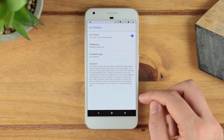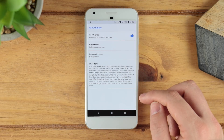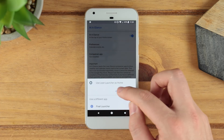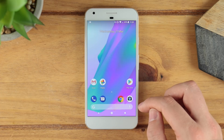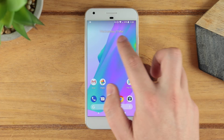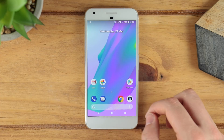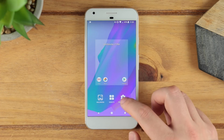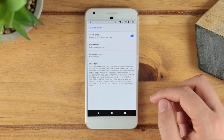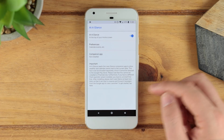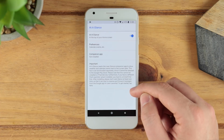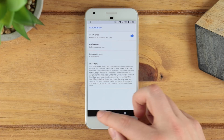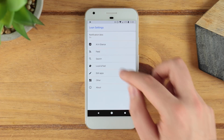You've then got the at-a-glance feature. If I go back and enable that, you can see it's got the date at the top of the screen. You can also enable that to show the calendar and weather as well, but as you can see you do need to have a companion app installed, which we're going to get into in just a moment.